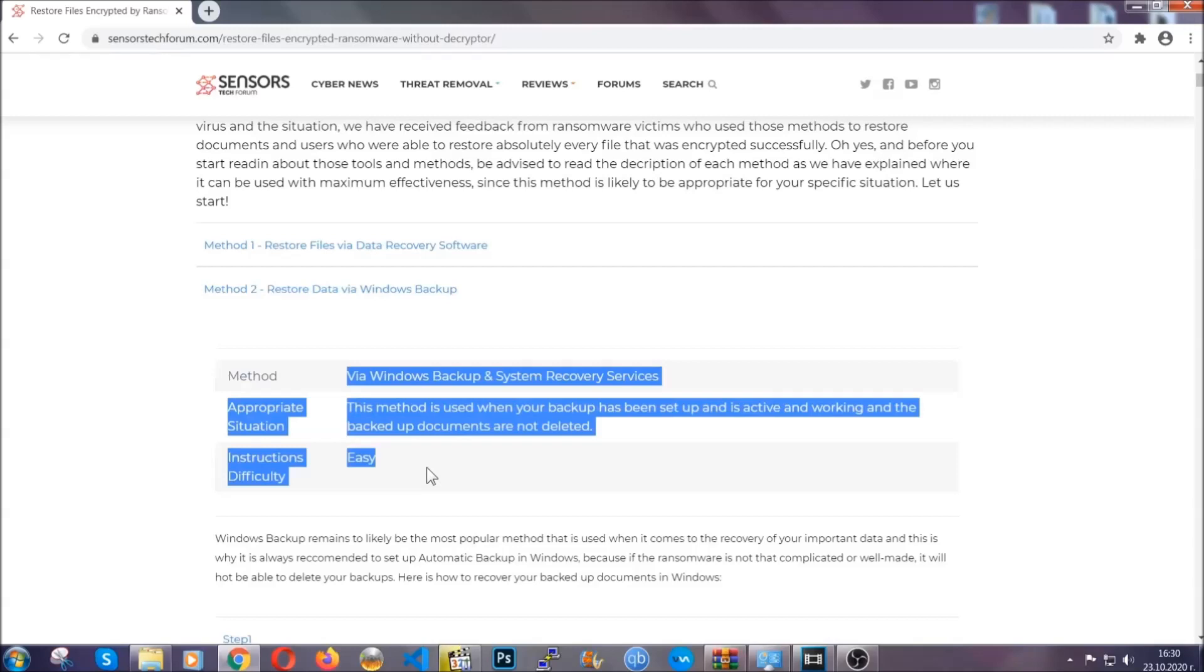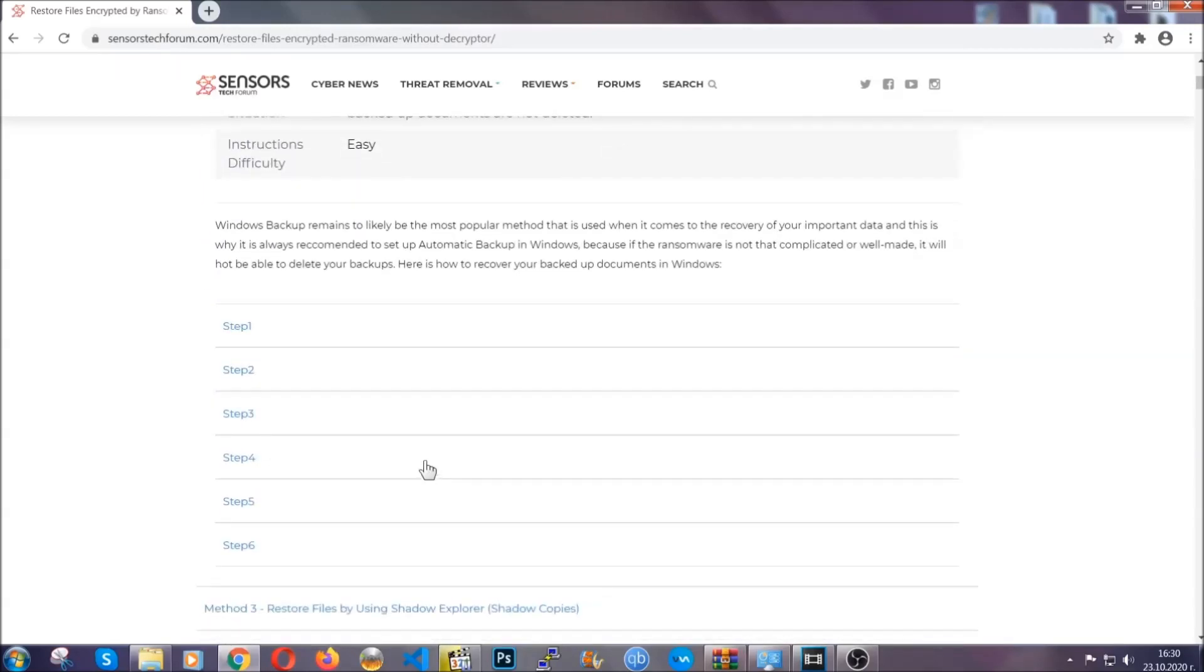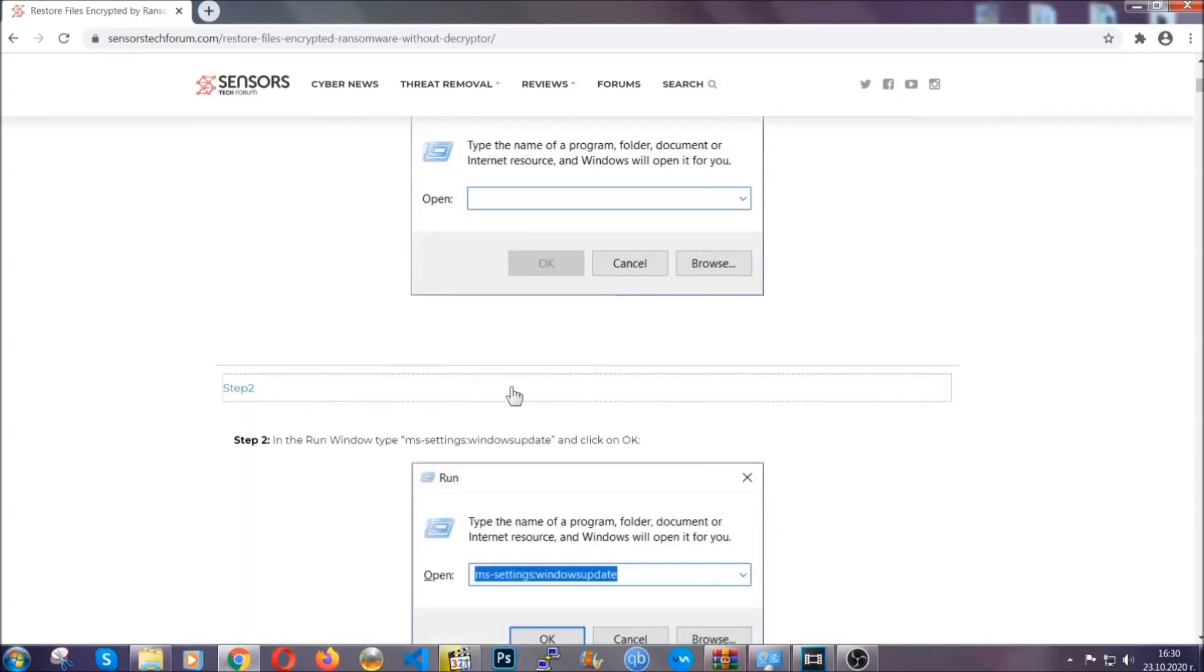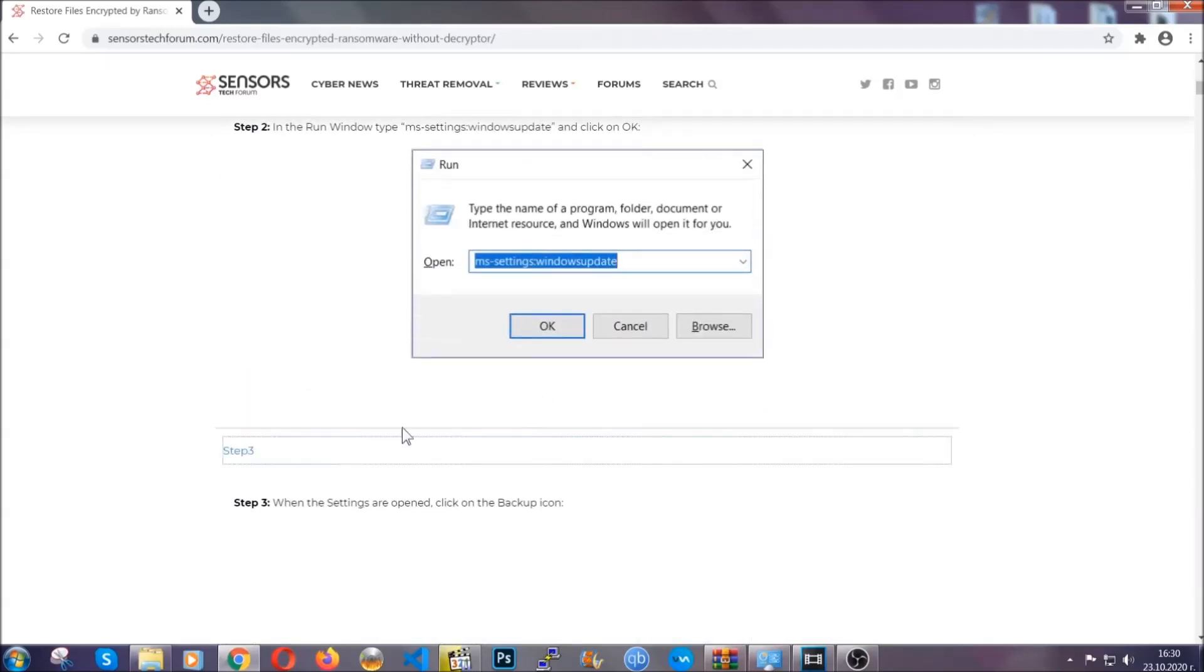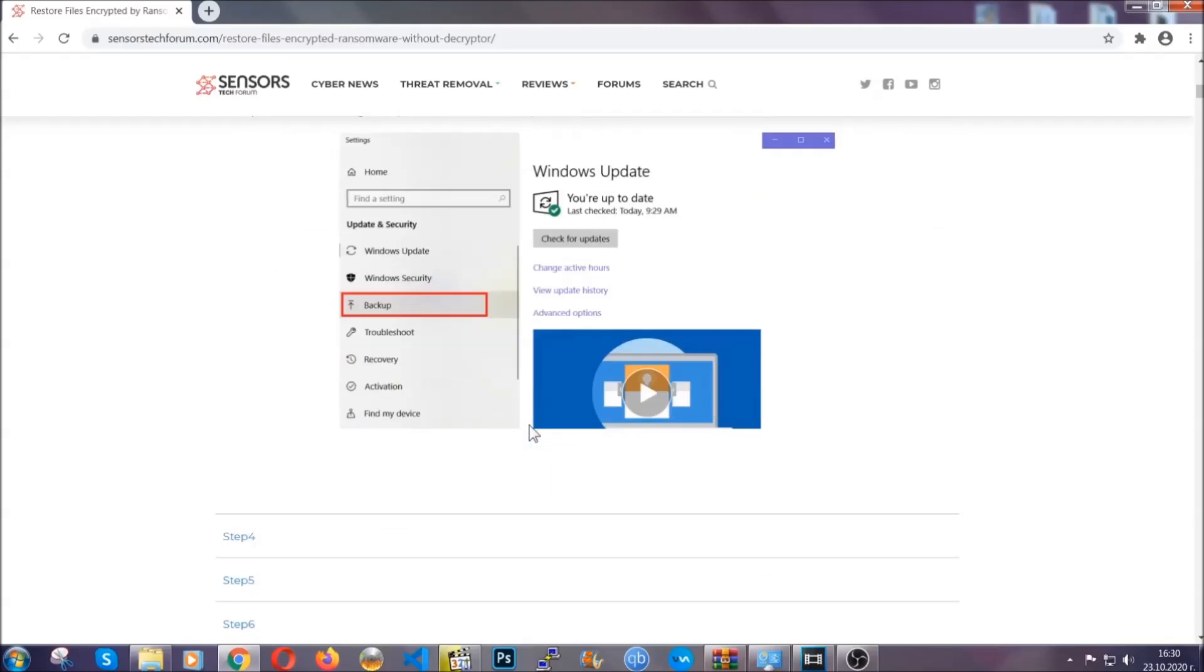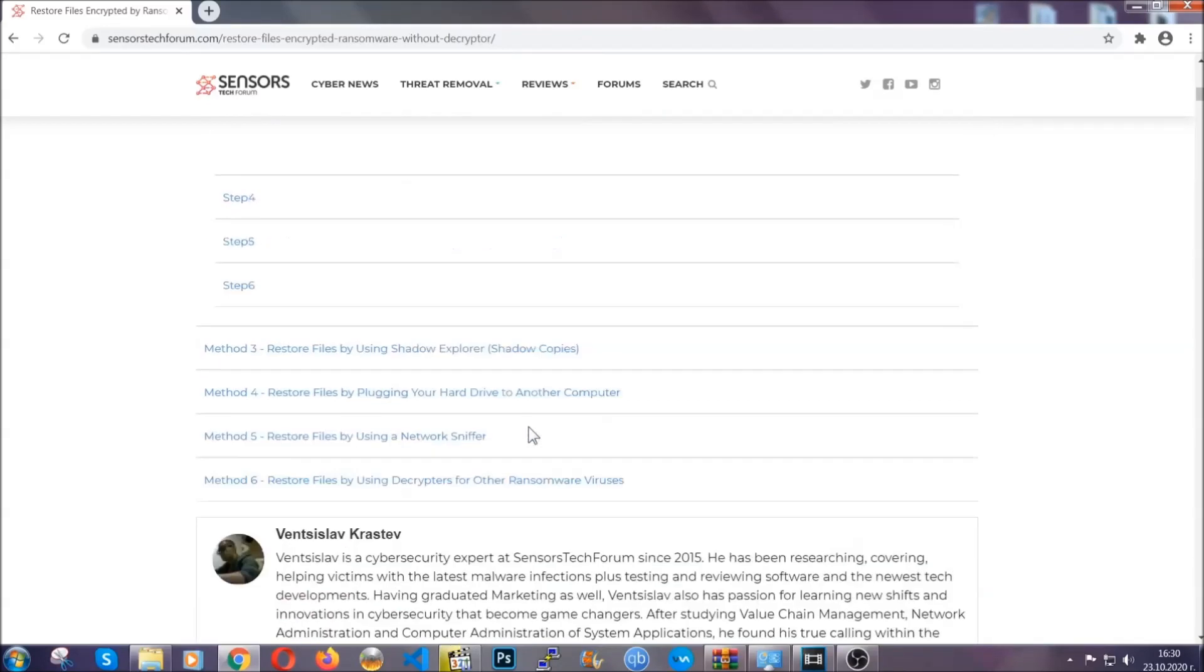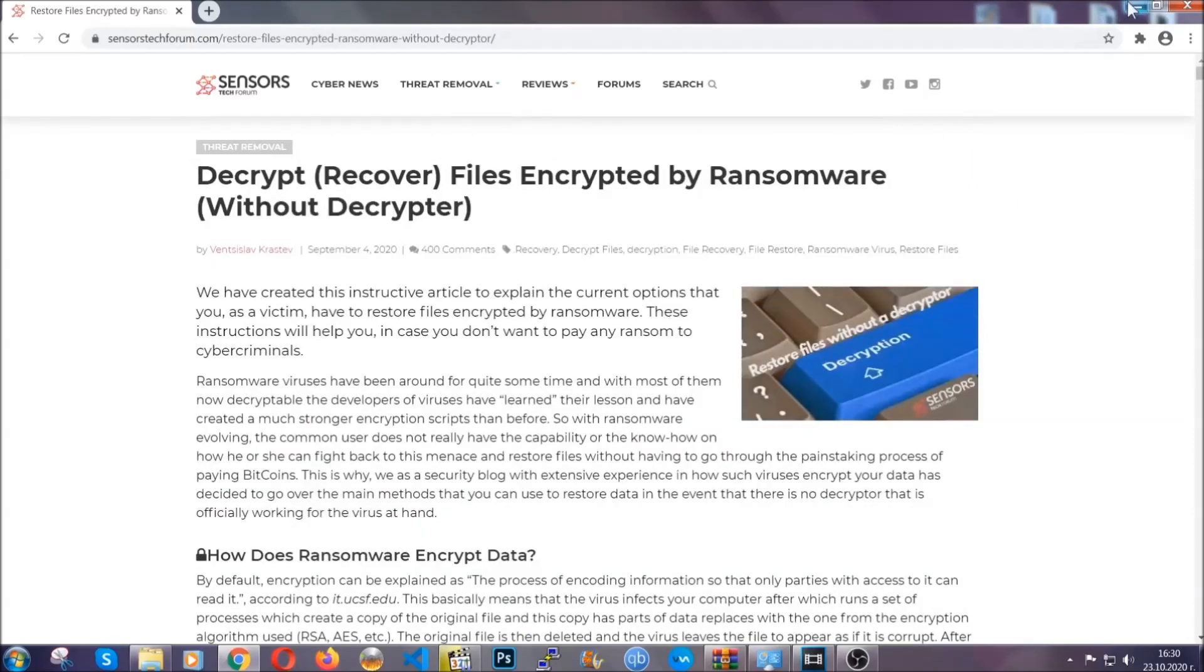It contains six methods that have been proven to work under some specific circumstances when it comes to ransomware infection. These methods are in no way, shape, or form 100% guaranteed to work, but they will surely help you. We have some users who have partially backed up their files being able to recover some of their files, and even some users have been able to recover all of the files. Until a decryptor is released, you should check the article in the description often.